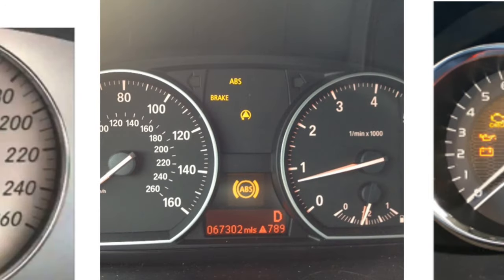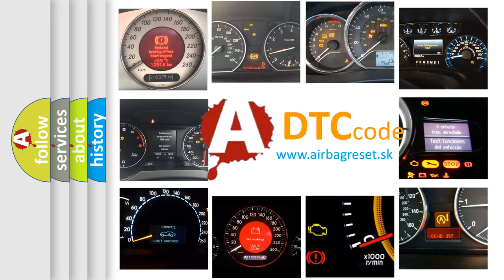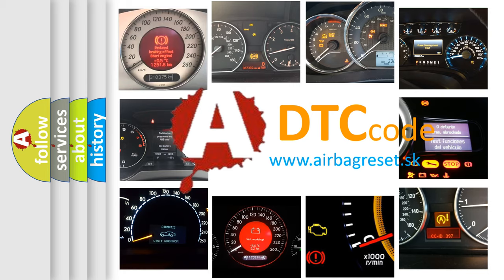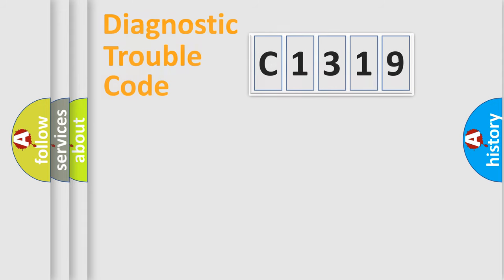How is the error code interpreted by the vehicle? What does C1319 mean, or how to correct this fault? Today we will find answers to these questions together.